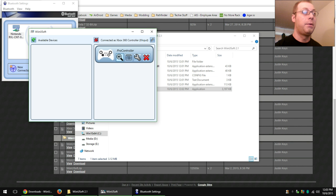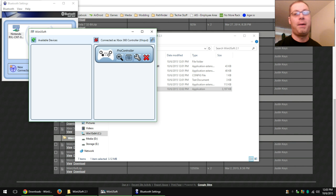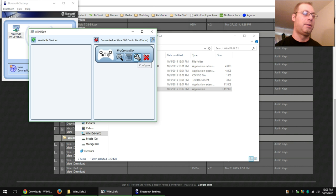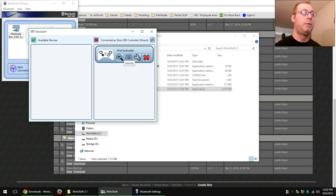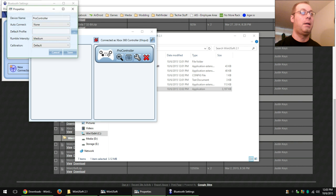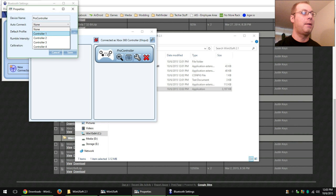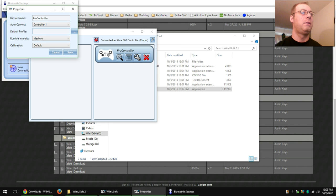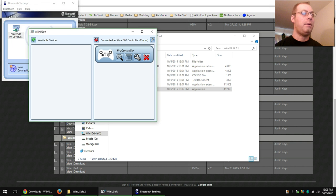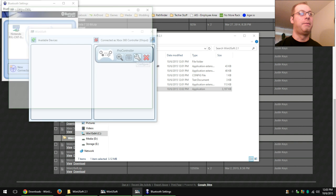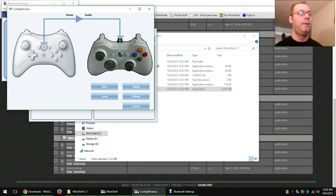Cool things you can do. You can make it vibrate just to make sure that that's the one that you want to use. There's some properties here. You can have it automatically connect as controller one. You can have it automatically load a custom profile, which you would configure here.